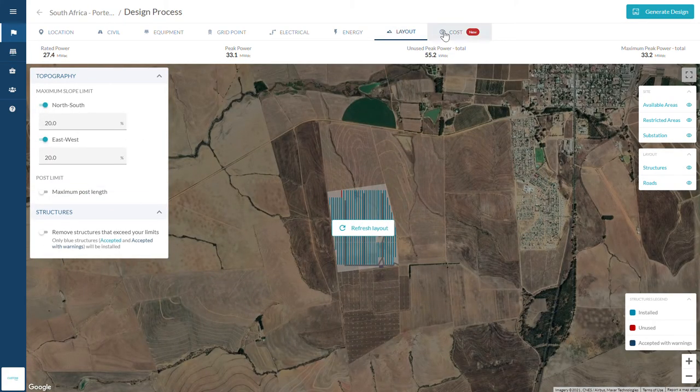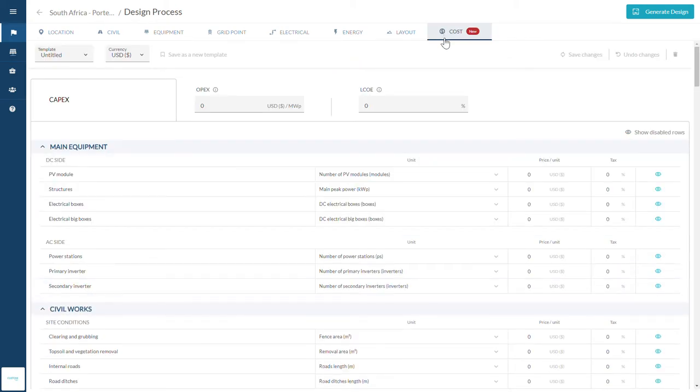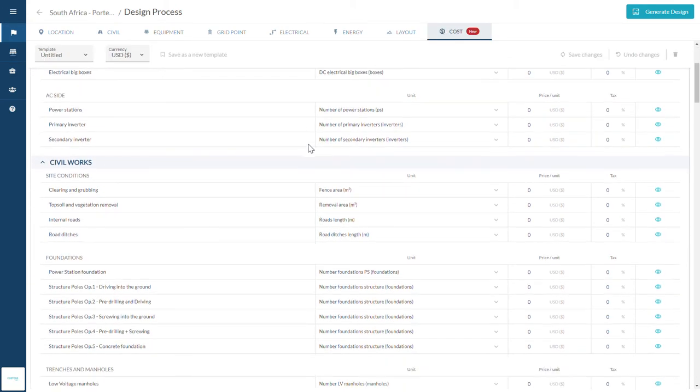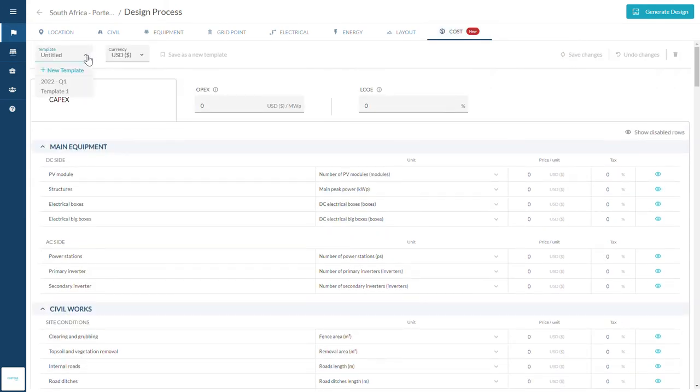Finally, create or choose the price template that we should consider for this specific design. We will automatically calculate the CAPEX and LCOE of your project.